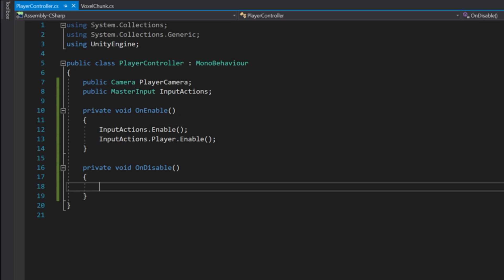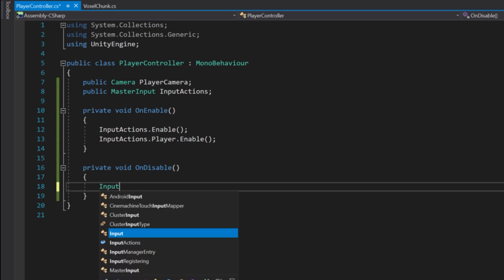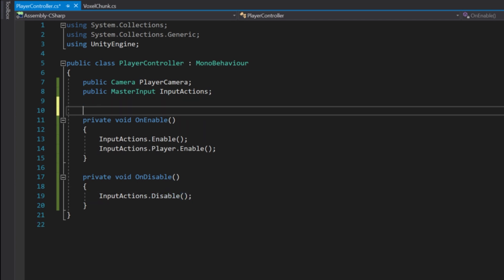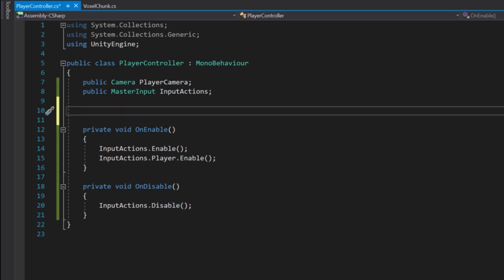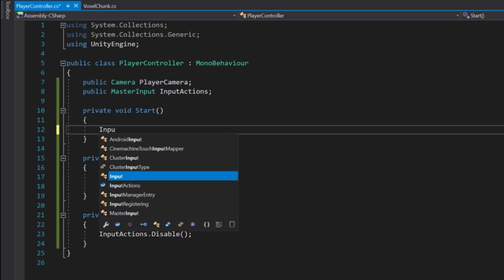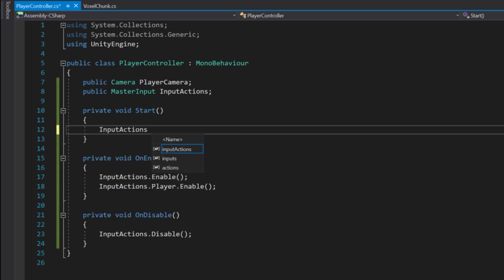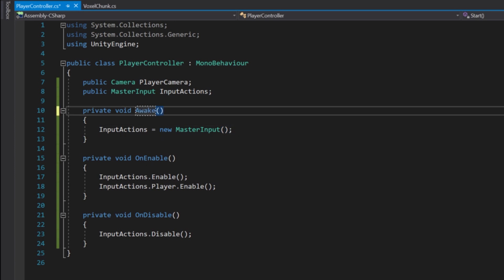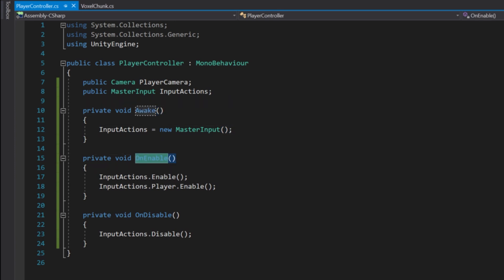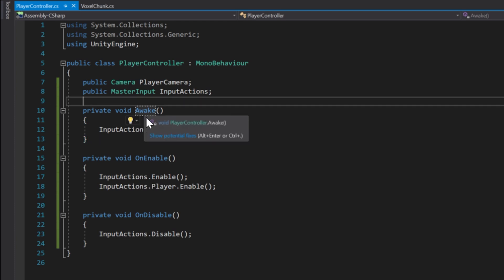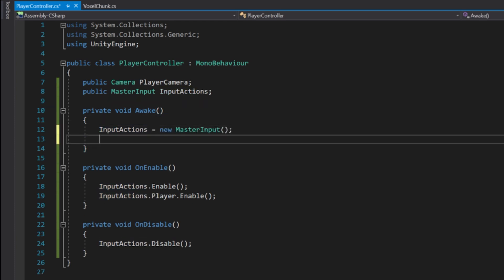In OnDisable we do inputActions.Disable(). Now we need the awake function back. In Awake we do inputActions = new MasterInput() — this should be in the Awake function rather than Start, or else the OnEnable function will be called before the initialization.